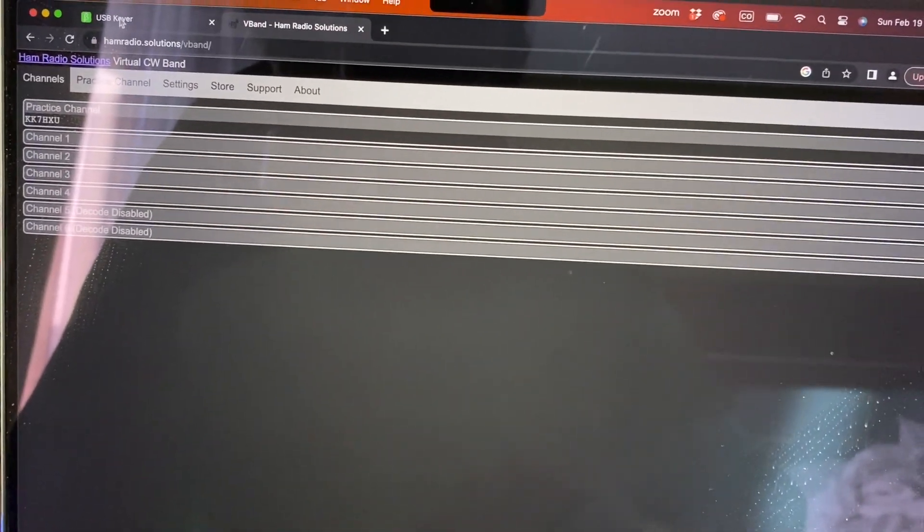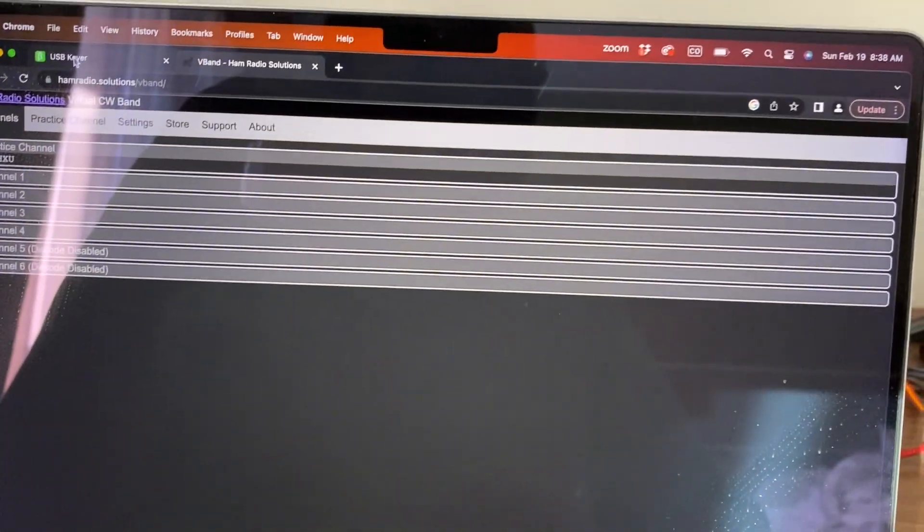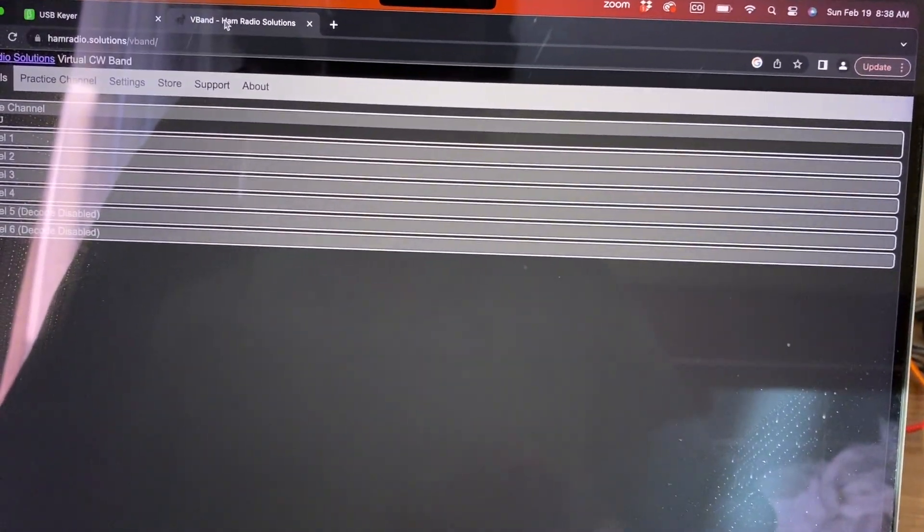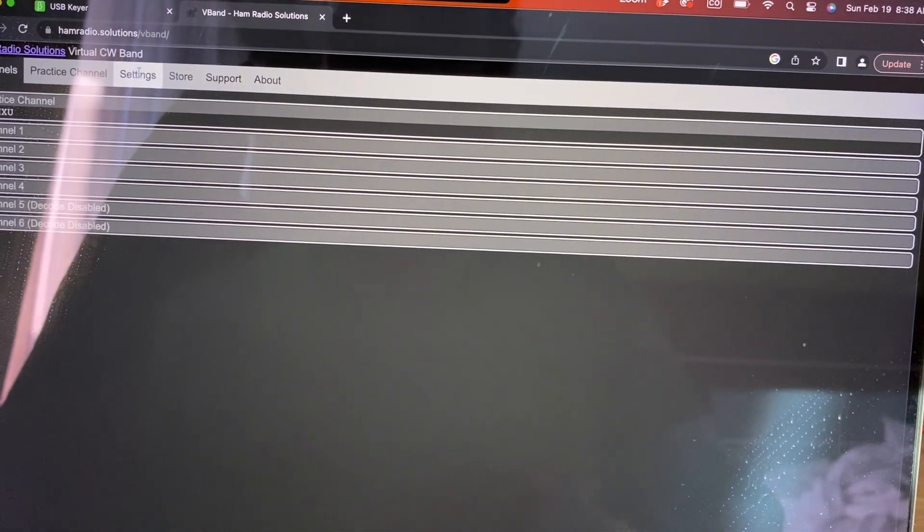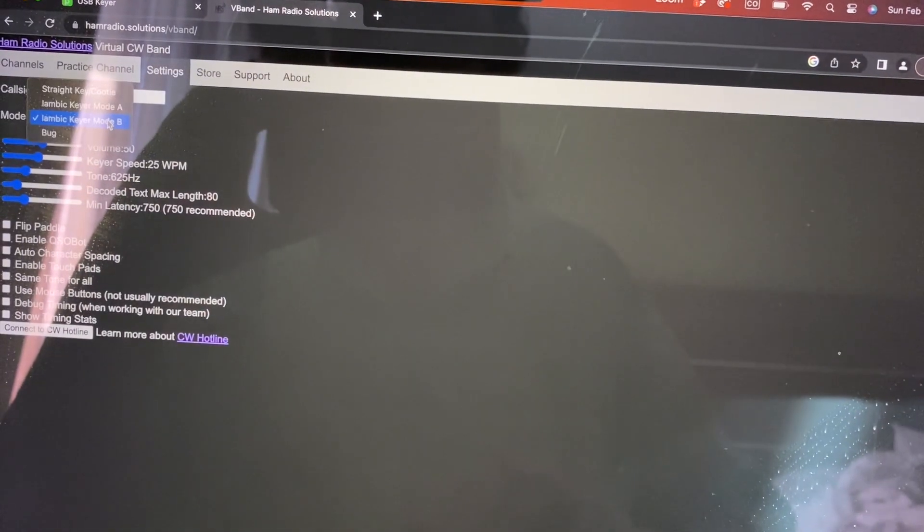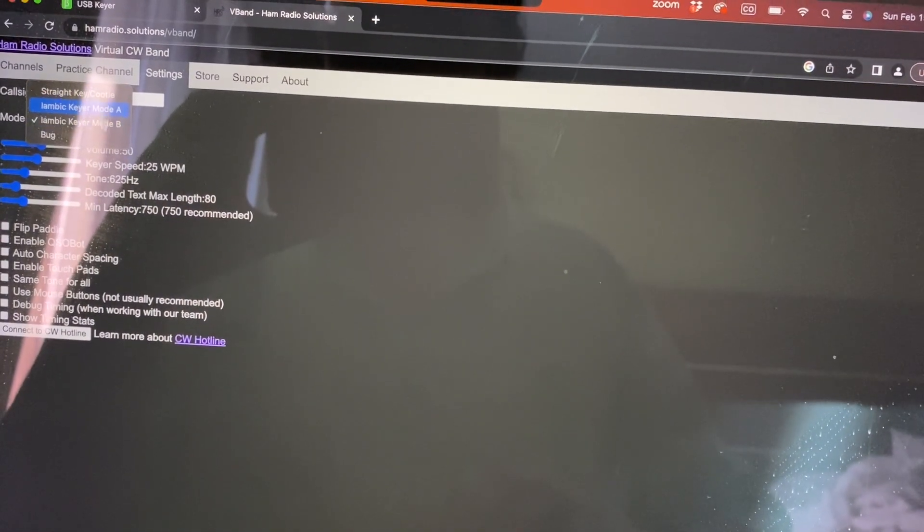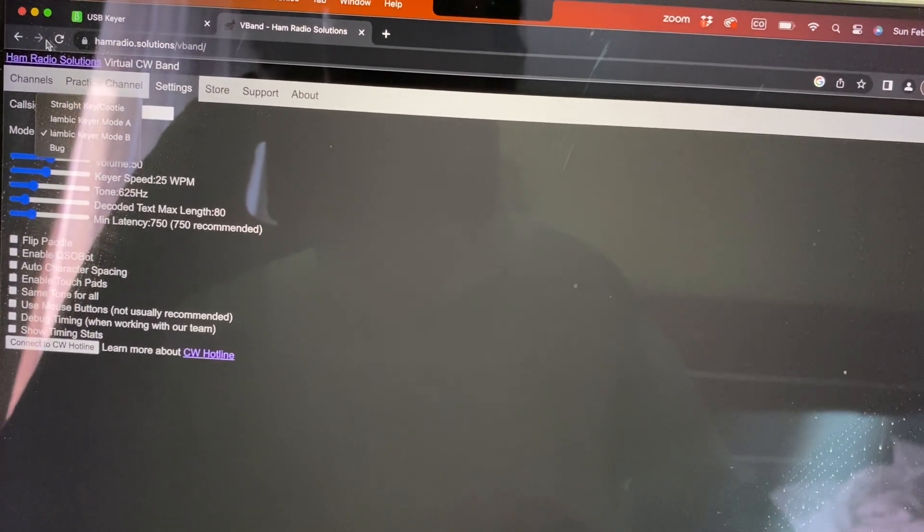But I wanted to use this for Altamattic. If you've seen my other videos, you know I like Altamattic. And they don't seem to support Altamattic yet. They do A, B and straight keys.